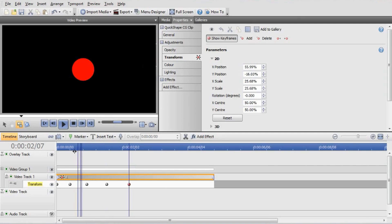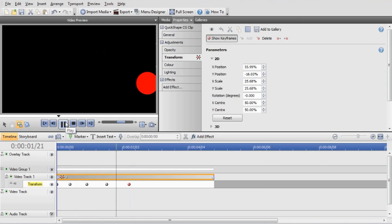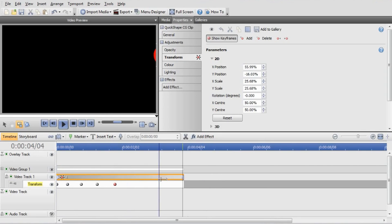And now we have our ball animation. You can speed that up by holding down Ctrl and dragging in the end of the clip — that'll speed up the animation.